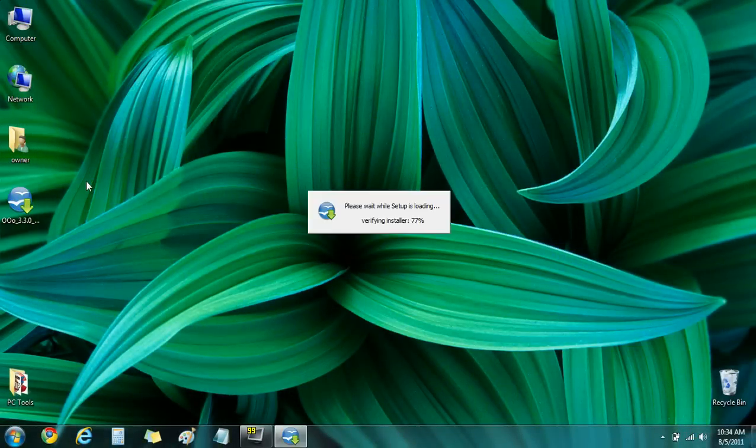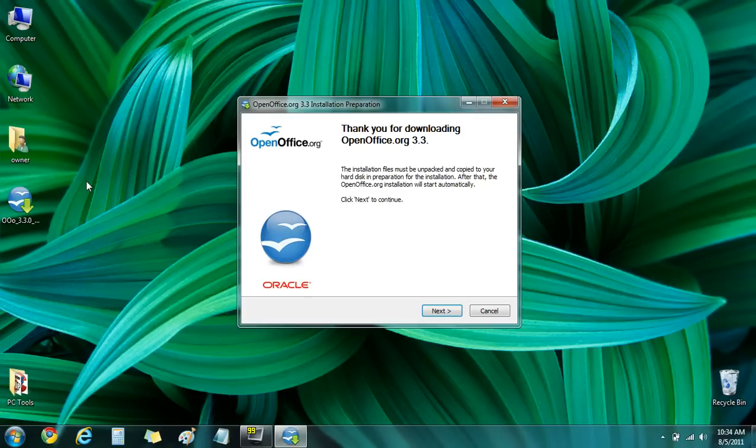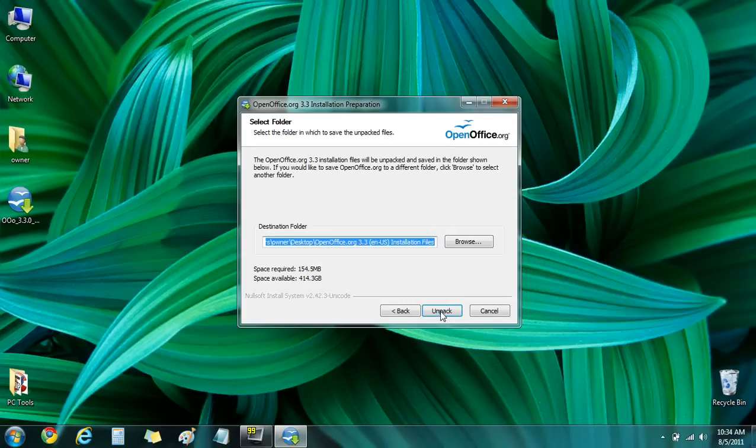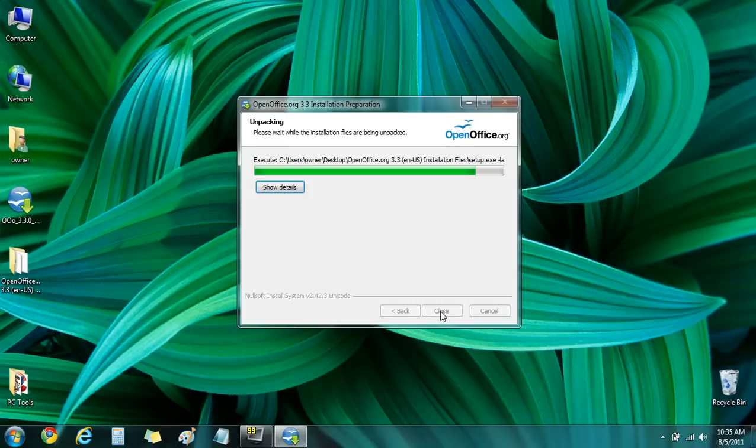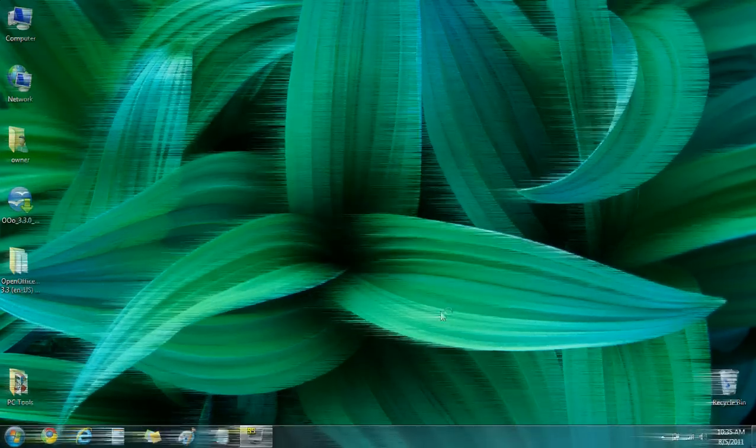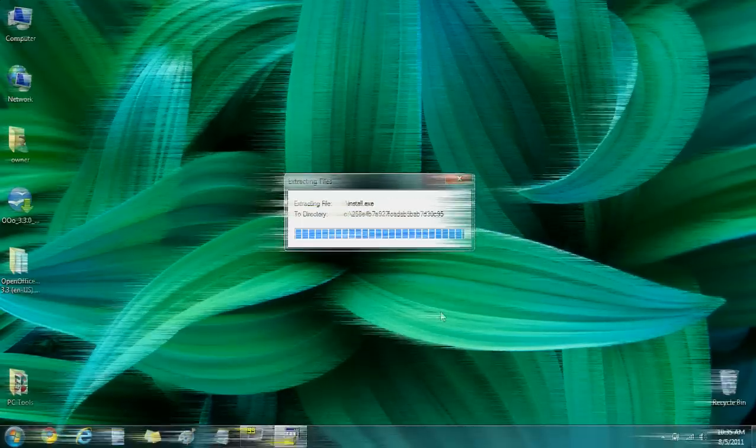I've downloaded the installer and I'm going to run it. It'll ask me to click next and then it will unpack all the necessary installation files. You can just sit back and relax until the main installer appears. I'm going to fast forward a bit.